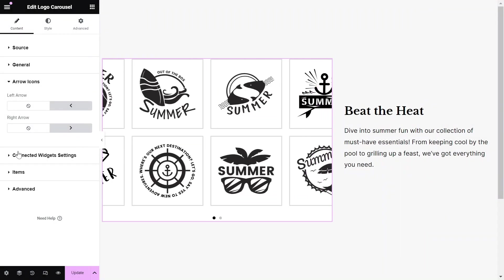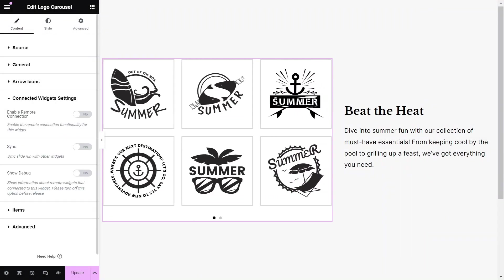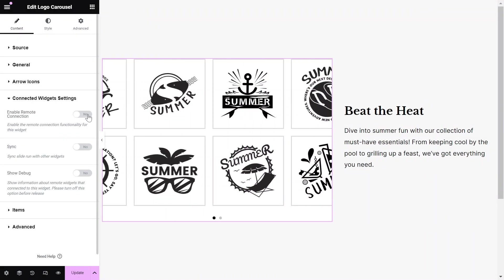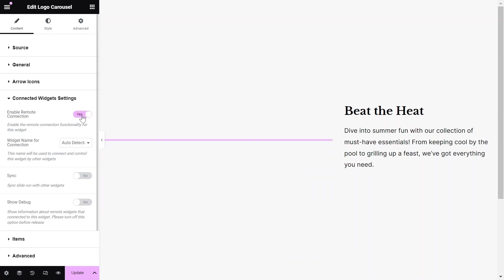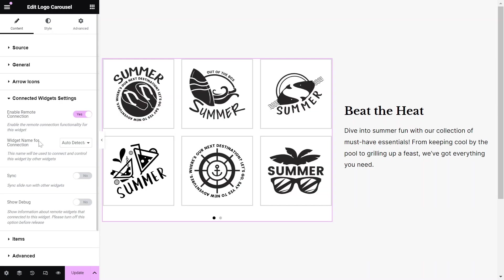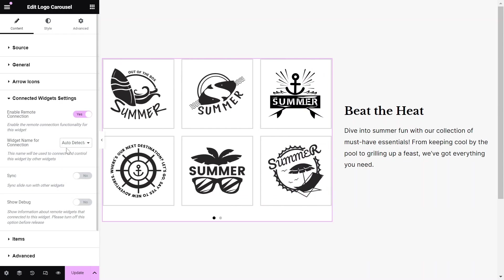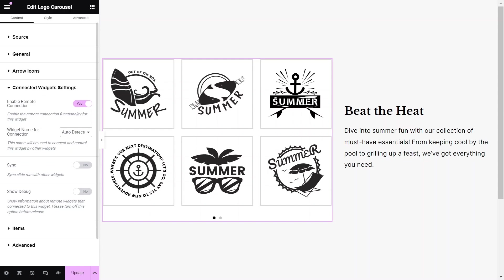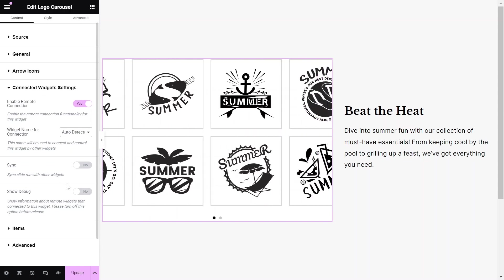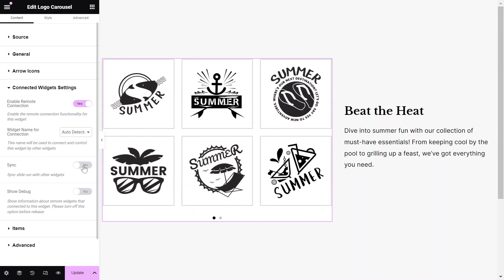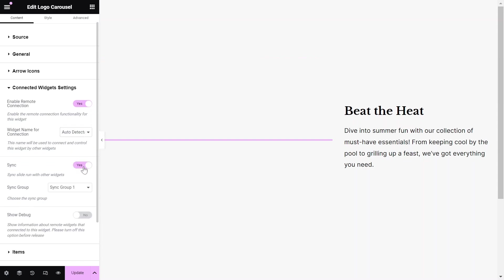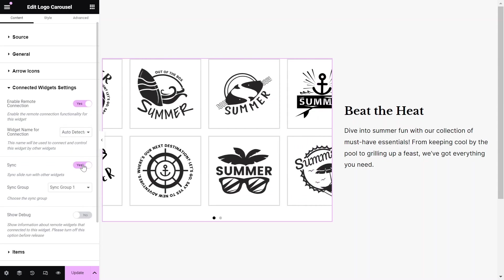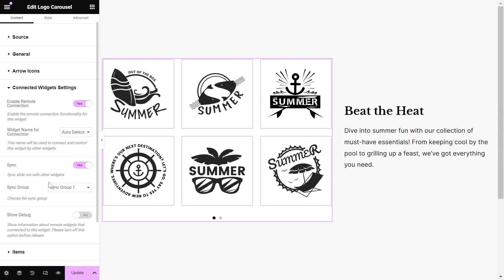In the Connected Widgets settings, enable the Connect Remote Control Widgets option if you plan to add remote controls later. This allows the remote widgets to control the carousel. In this section, you can also sync the widget to other item-based widgets.